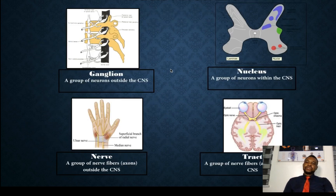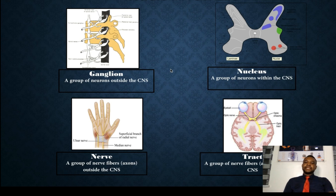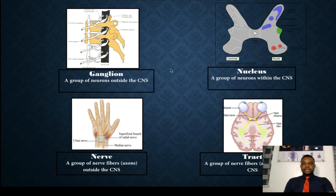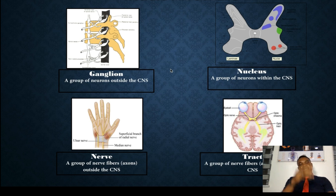Now it is important for us to note some of these terminologies, because as we proceed in this tutorial, you'll be hearing about ganglion. What are ganglia? They are an aggregation of neurons. Then we have neurons. We have a nerve, which is a group of nerve fibers. Then we have tracts — in the nervous system there are various tracts where information is relayed.